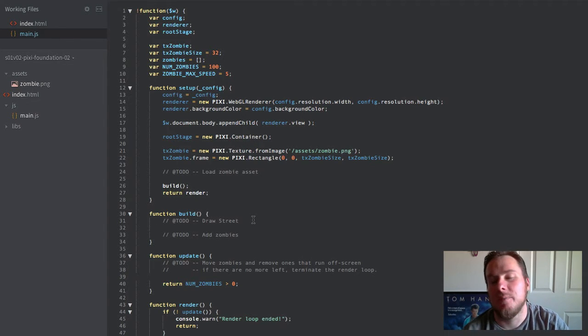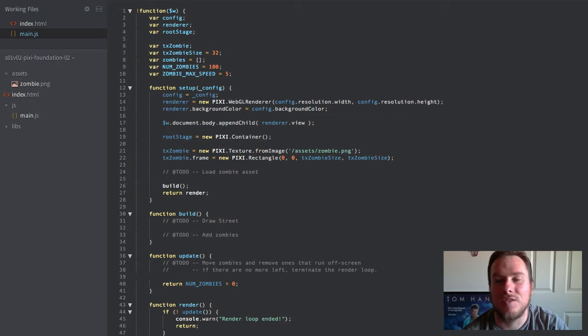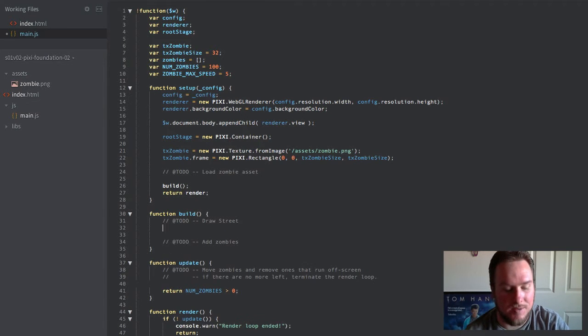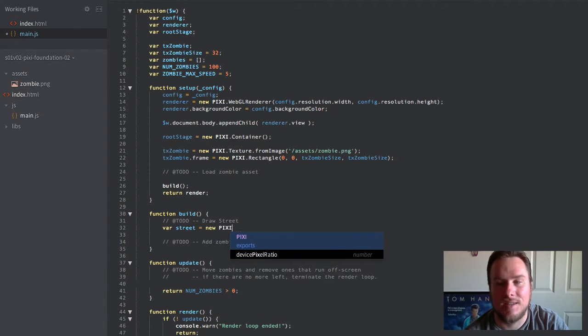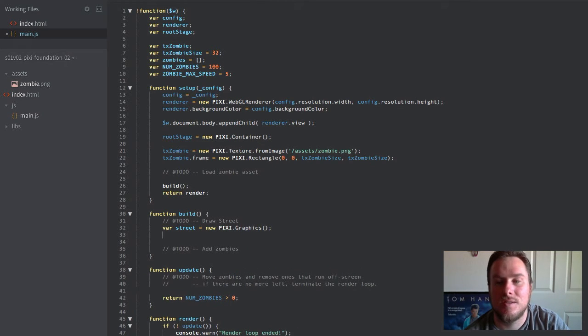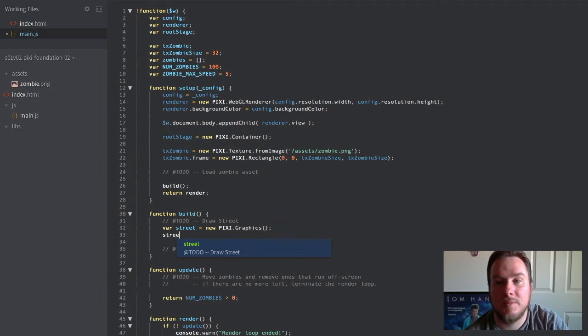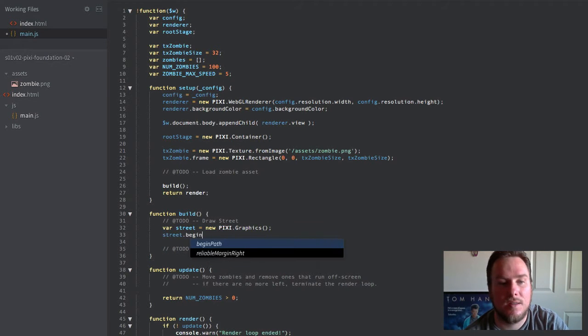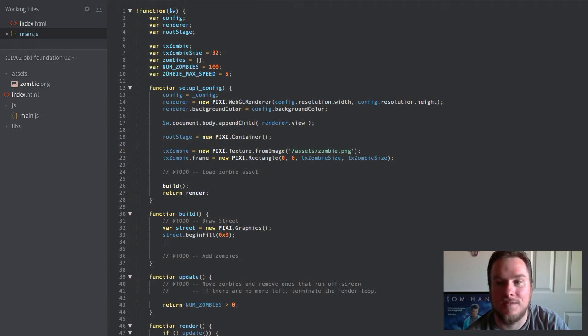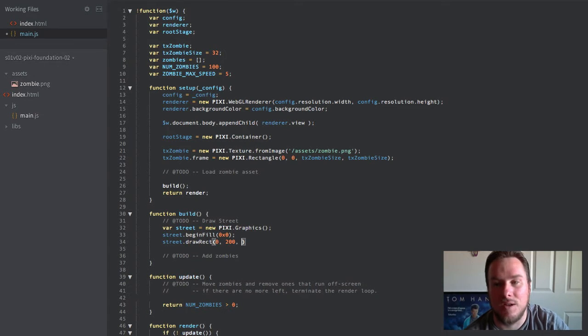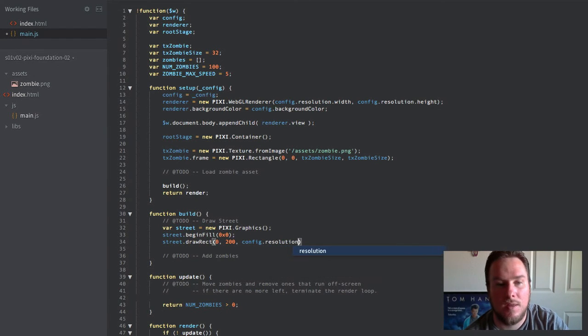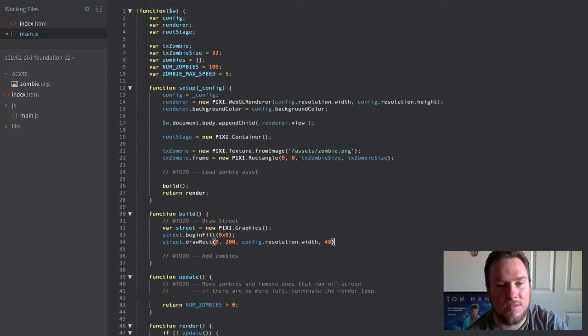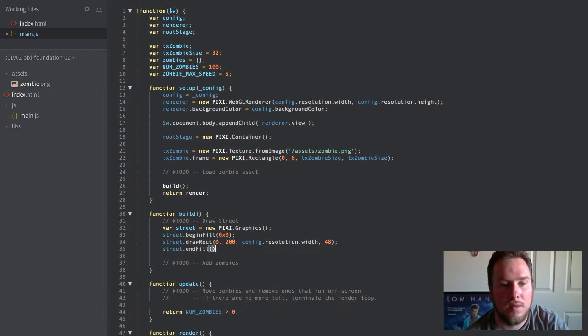So to give us a backdrop, I'm going to do just some really basic vector graphic art. Not very exciting, but I'm going to create basically a street. It's just going to give us something more interesting to look at than just a generic background. So we're going to define a new vector graphic object. We're going to set it to fill black. And we're just going to draw a rectangle on the screen. Got 200 pixels down from the top. And we'll make it go from edge to edge and we'll make it 48 pixels wide. So that's that.